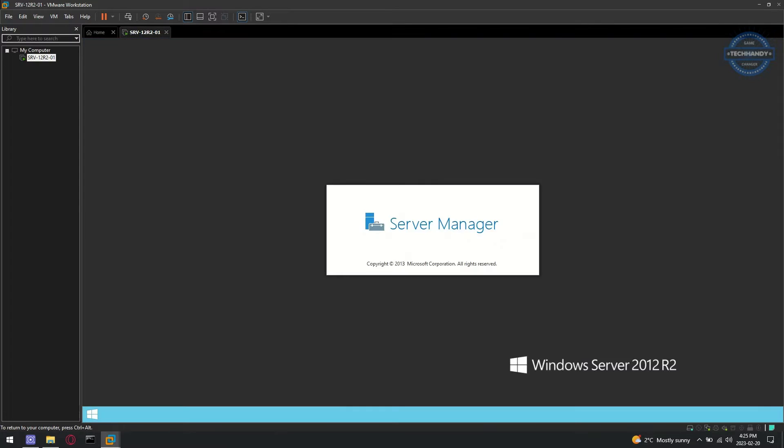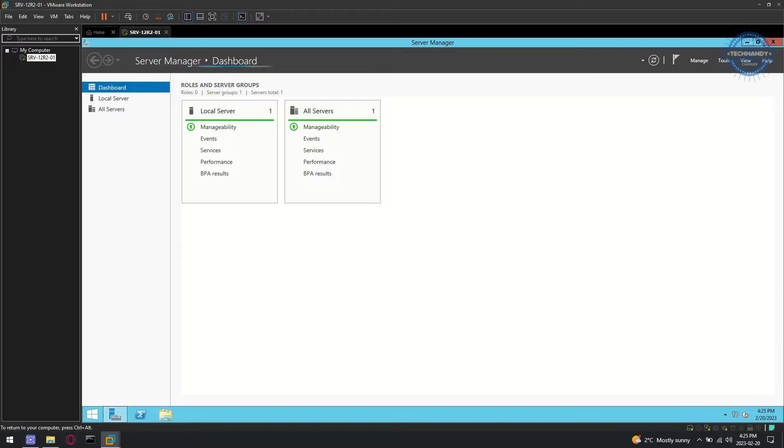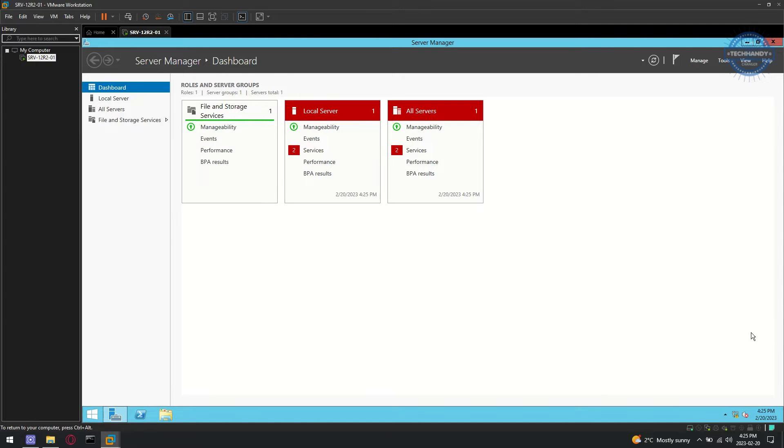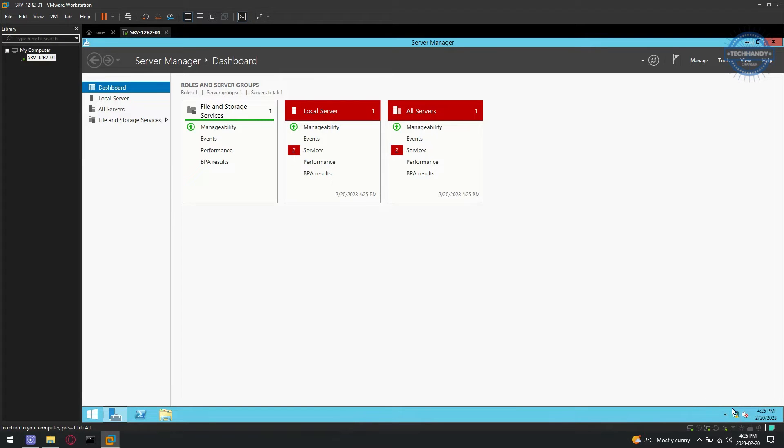I am using Server 2012 R2 for this demonstration, but the method will be the same for all other Windows VMs. Make sure VM tools are installed properly.